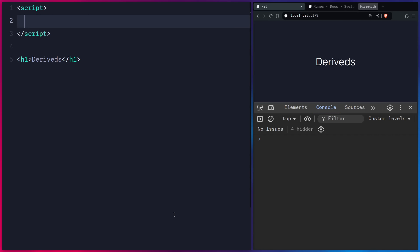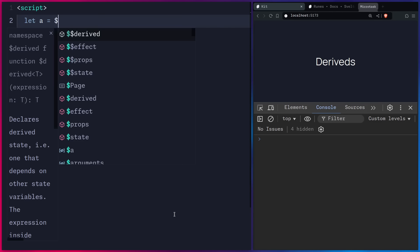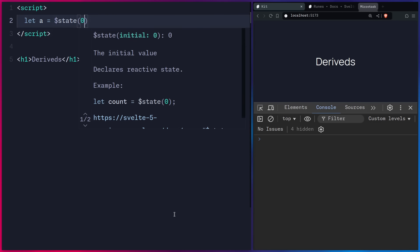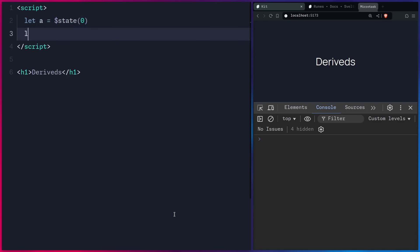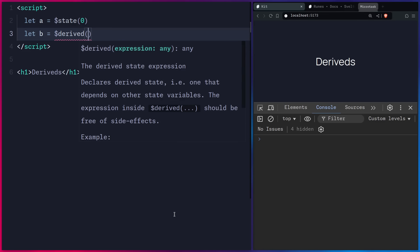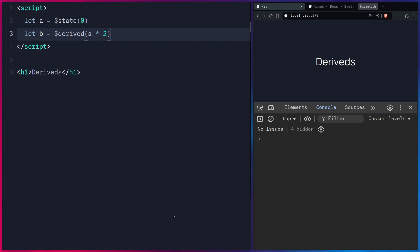Svelte 5 introduces a new reactivity system called runes. You can declare a piece of state by saying $state and passing a value. We also have derived values, so you can pass in a simple expression to $derived, like A times 2, and that's basically how simple this is.